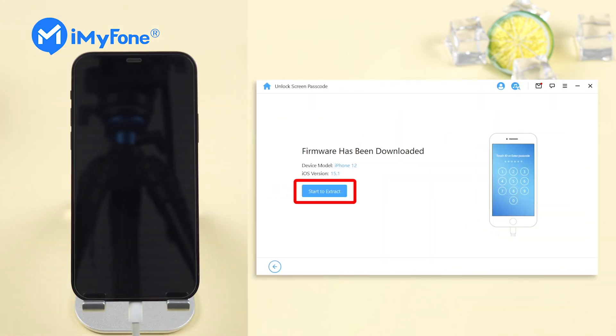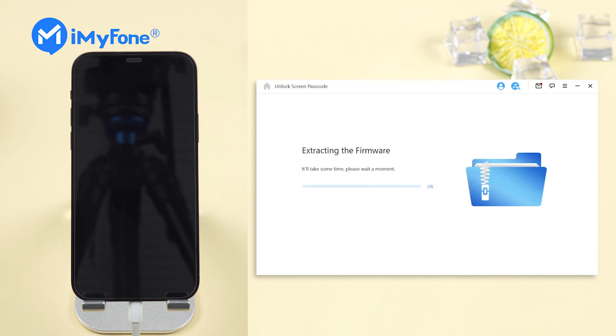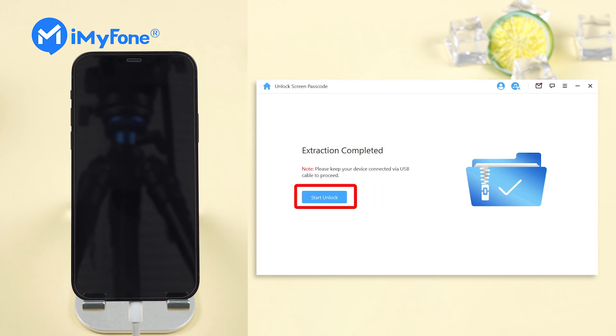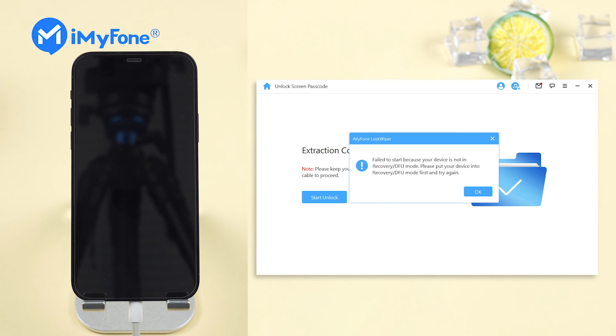When the firmware is downloaded, click start to extract to move on. Then click start unlock to unlock your iPhone.